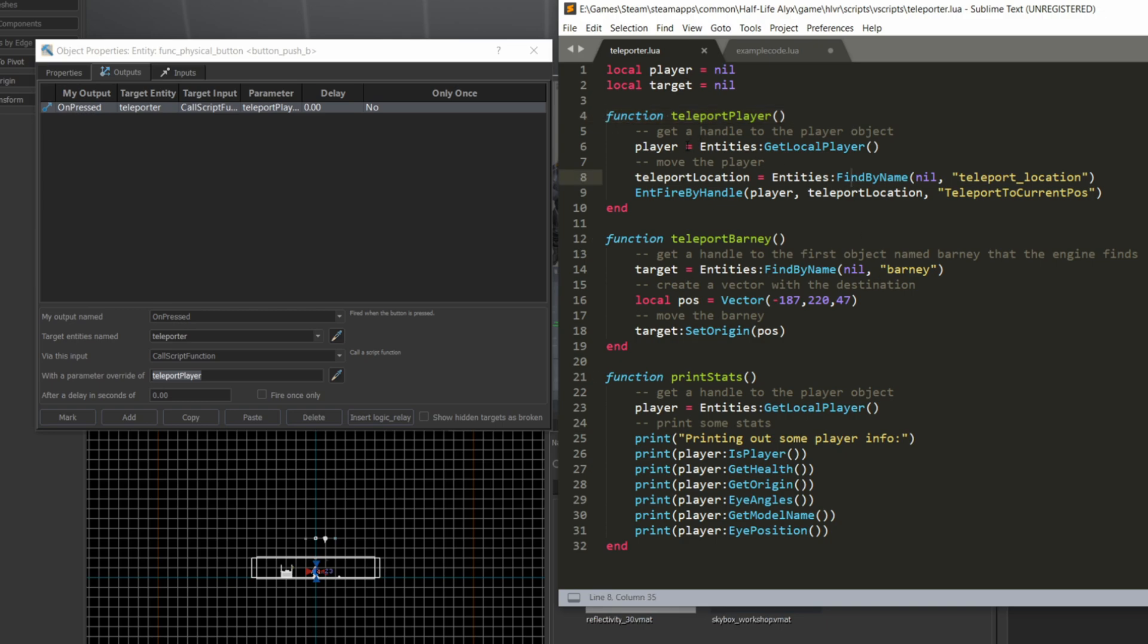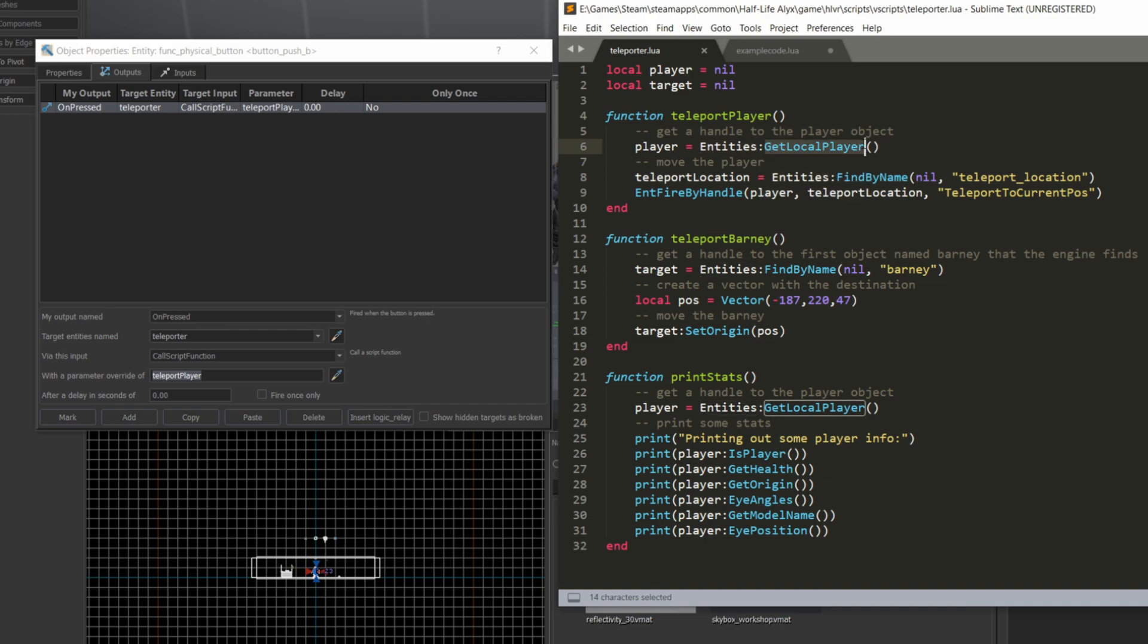There's a global object that I referenced called entities, and that's just provided for you by the engine. So I can call entities, and then there is a special function call called get local player, which will just return an object which is the local player. It might seem a bit weird at first if you're used to other programming languages and used to calling methods with a dot. Here you call a method with a colon instead. So it's entities, colon, get local player, and I'm going to store that in a player variable.